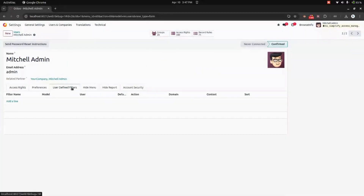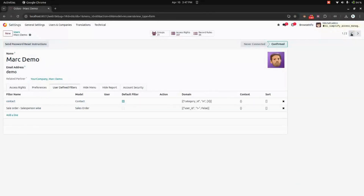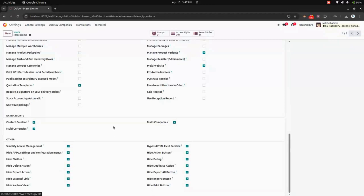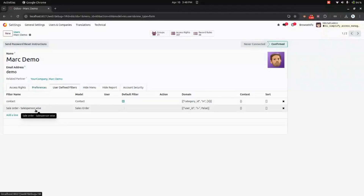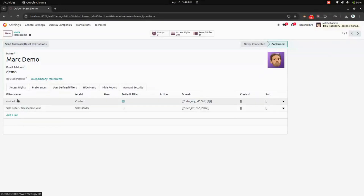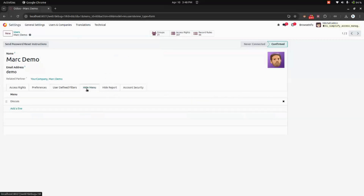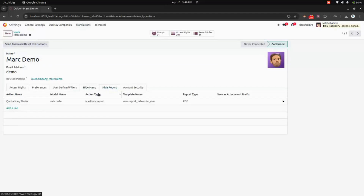On the top, you can see a user-defined filter. For example, let's get into the demo user. For this particular demo user, I have enabled every access restriction, so this person can't see all those things. Here you can see we have defined user-defined filters for contacts as well as for the sales order. For the sales order, we have defined that if the sales person is set, the sales order will be filtered based on the salesperson. And if it is a hide menu, I'm hiding the discuss menu from the mark demo user. And then you can see the hide report — I'm hiding the quotation report from the mark demo user.